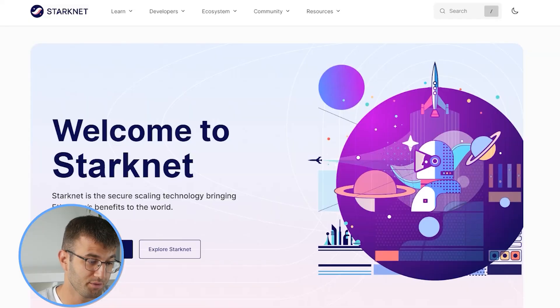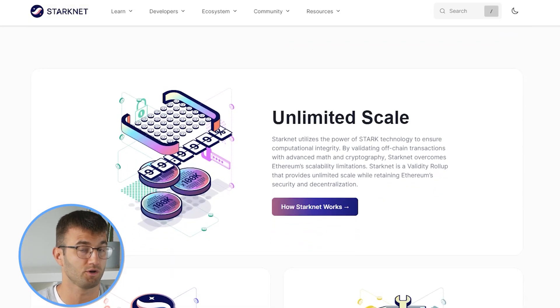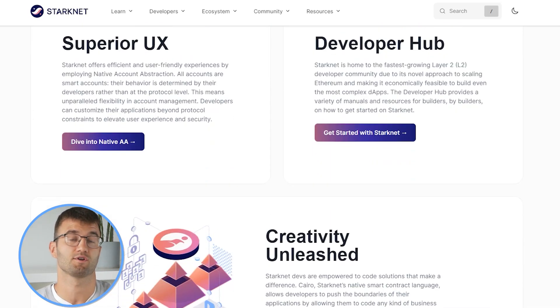Starknet, as mentioned on their website, is a secure scaling technology bringing Ethereum's benefits to the world. But if you're making gains with Starknet, you have to pay taxes.